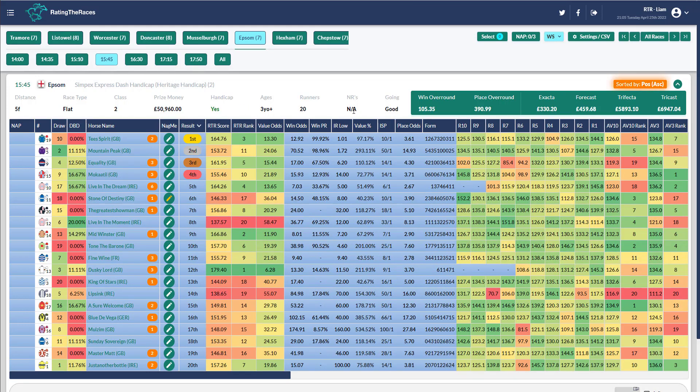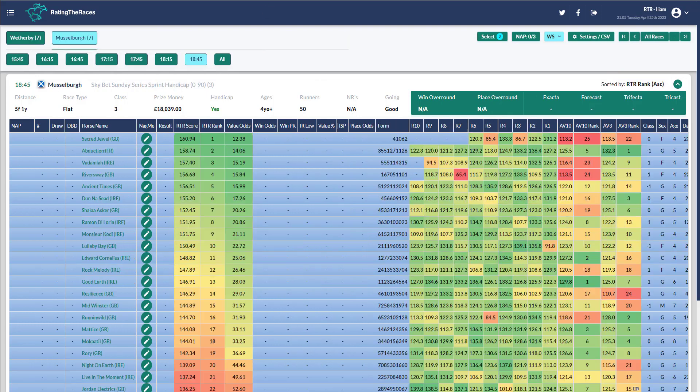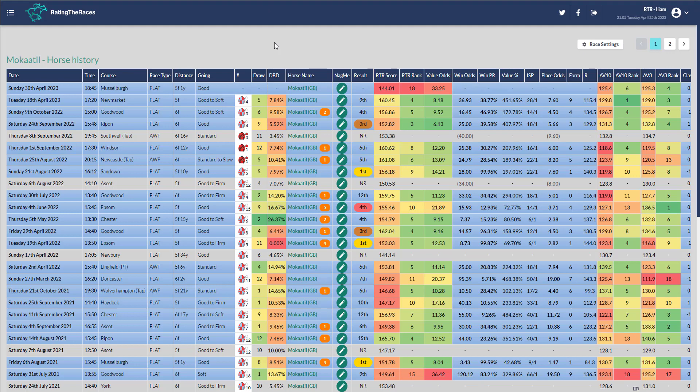He finished fourth in the dash last year off 87, and he won it the year before off 82. He's currently rated 85. What the trainer could be doing here: he could go to Musselburgh because the handicapper will look at that and go, well he's won at Musselburgh before, so if he runs disappointingly, I'm going to drop him three pounds for it.